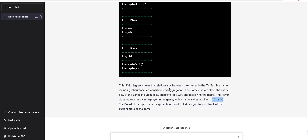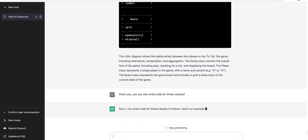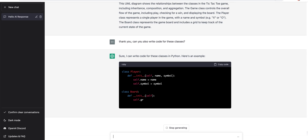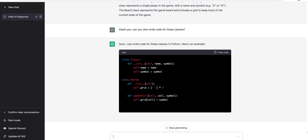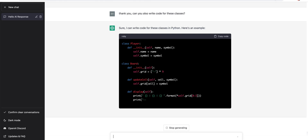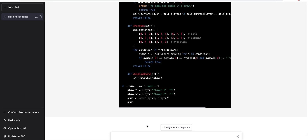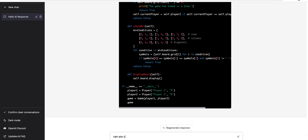Tic-tac-toe also — see, the implementation is not there but it has written the class diagram. Let me ask: can you also write code for these classes? Like I'm asking too much now. Sure, I can write all these classes in Python, here is an example. Oh man, awesome — update cell and everything!